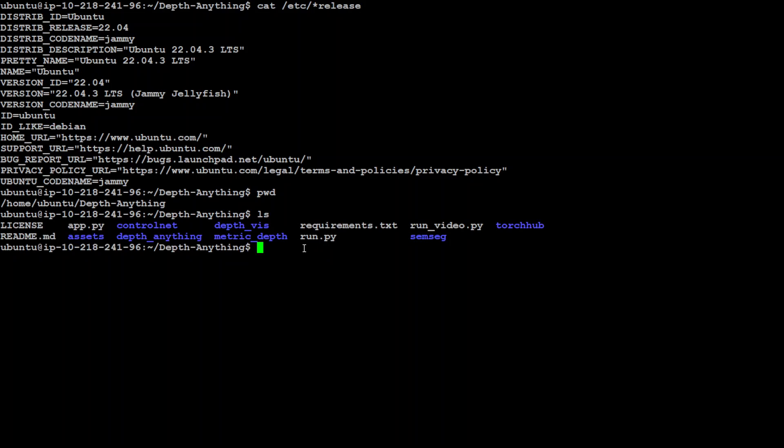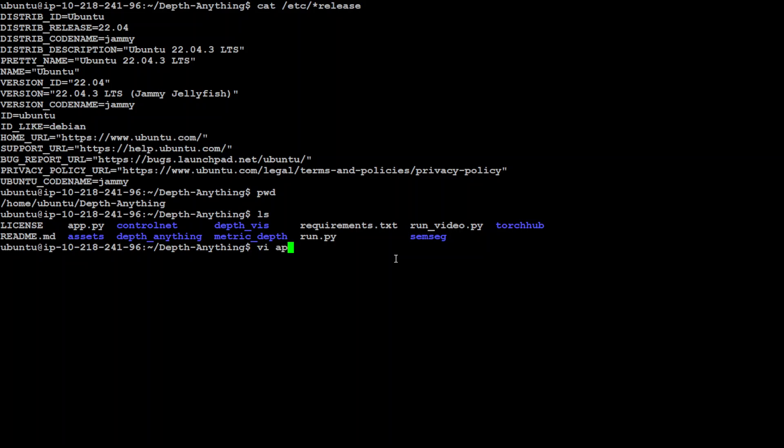Do ls and make sure that app.py is there, which we have. Then simply run python3 app.py and press enter. You will be running the Gradio demo. Now you can run it locally or on any public IP. If you want to run it on a specific IP, you need to make some changes.